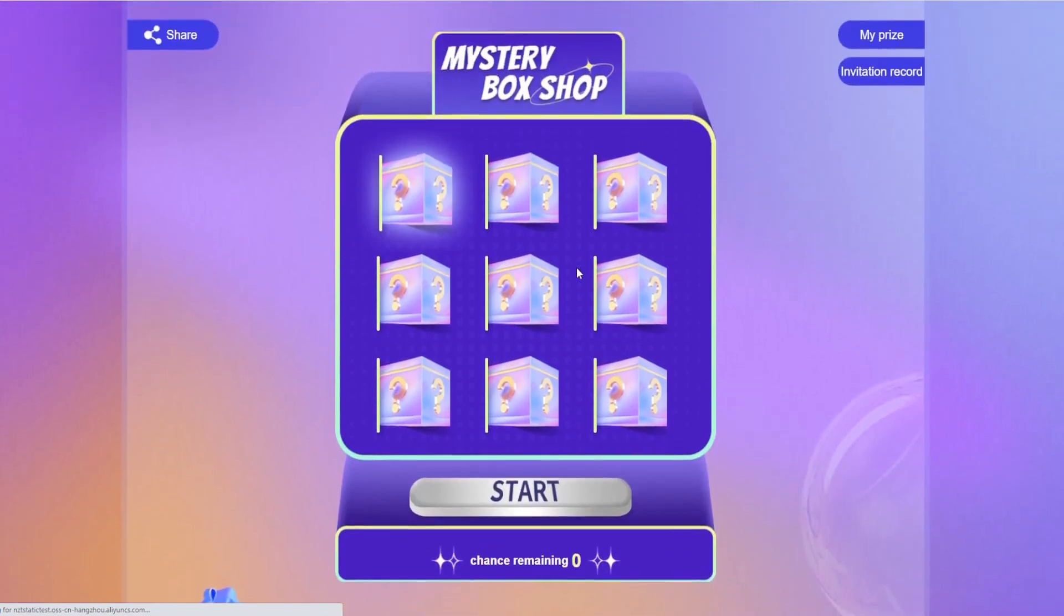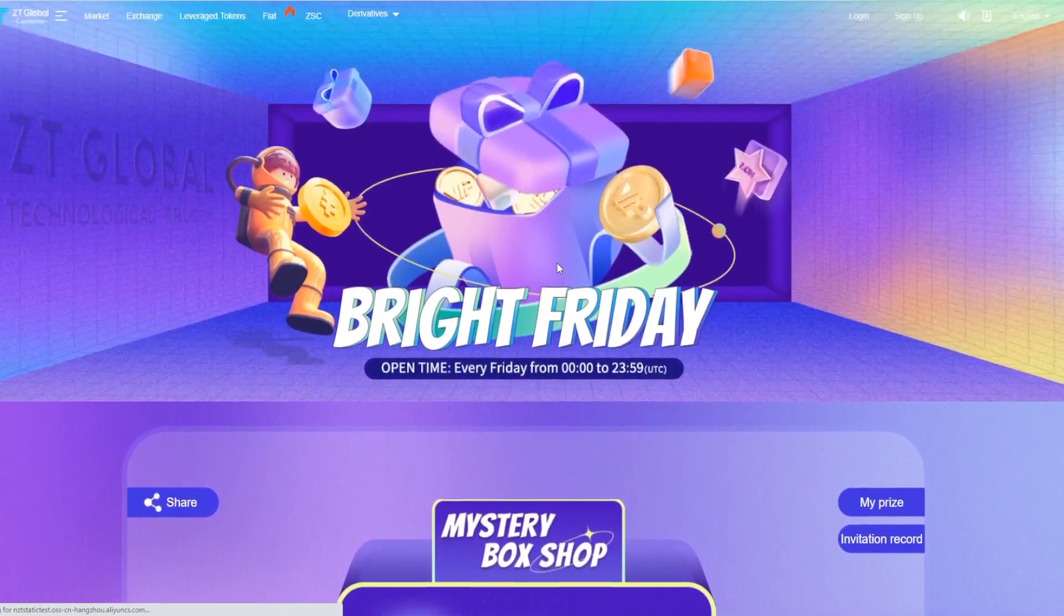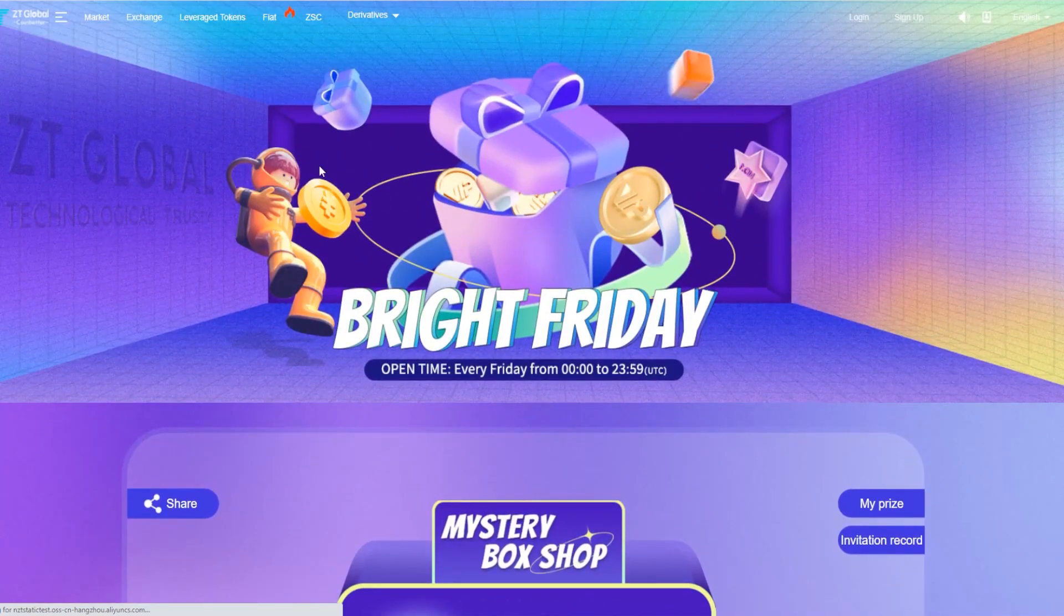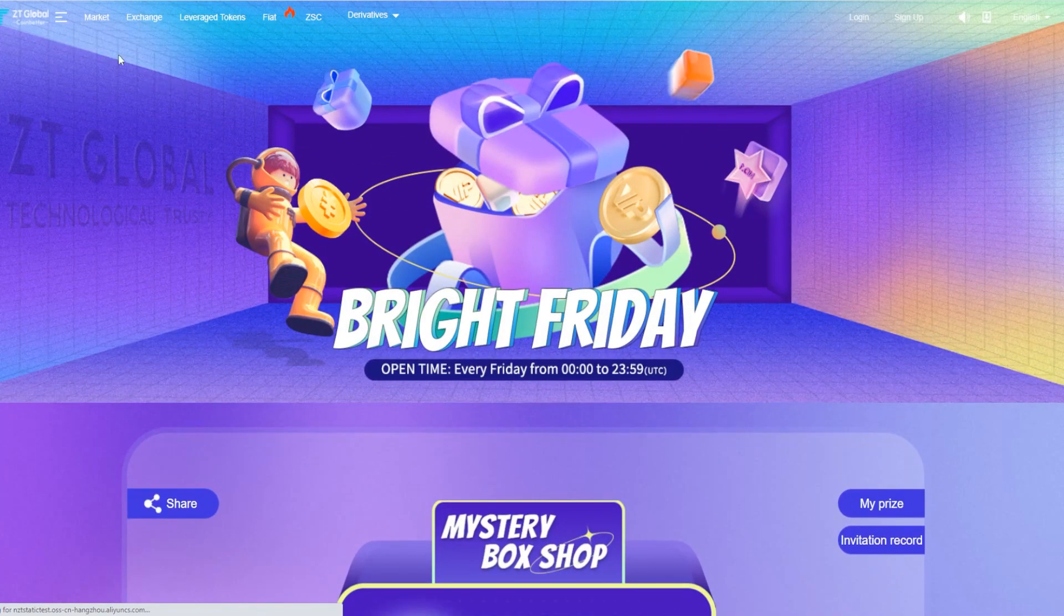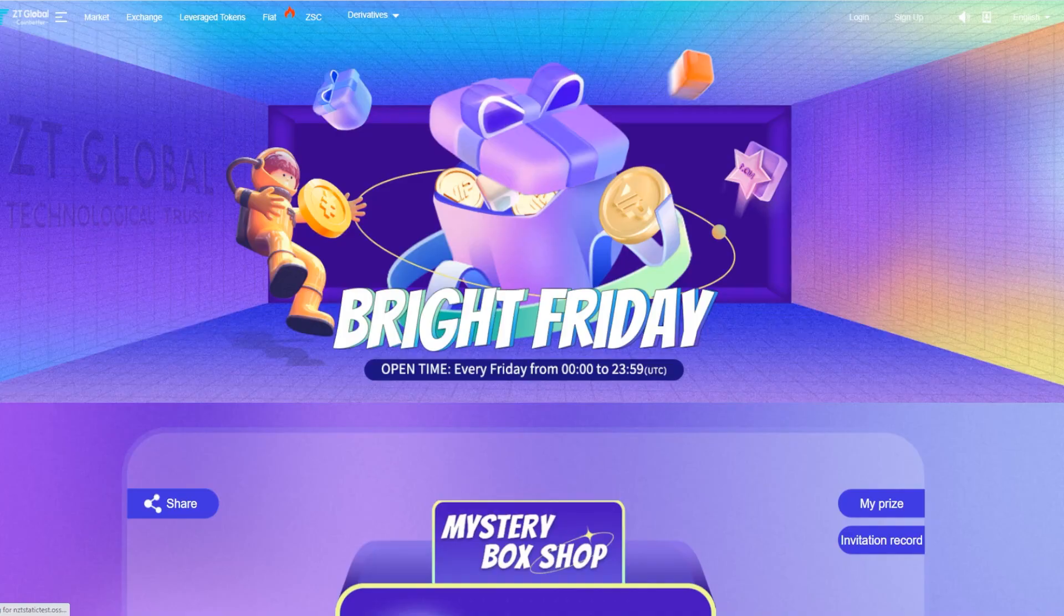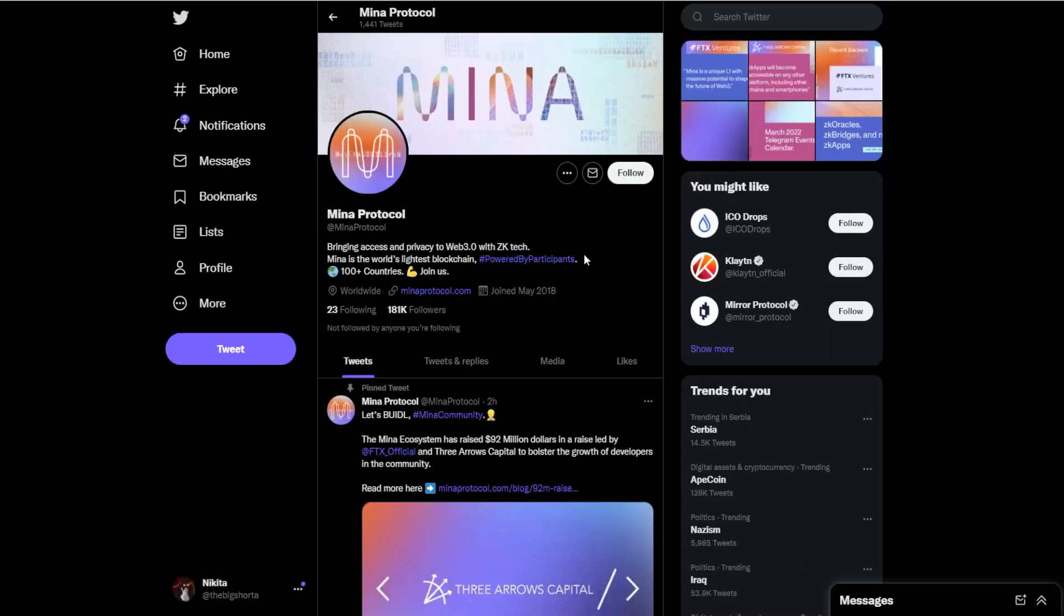out right here. It's really cool, and if you want to actually purchase the Mina Protocol coin, you can head on over to the market and do that as well. Now they already have over 180k followers